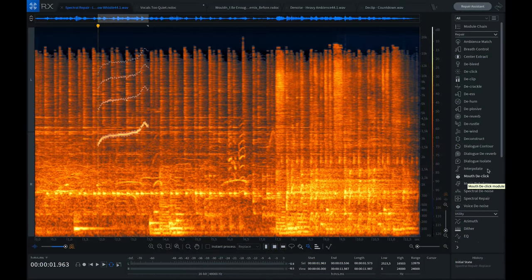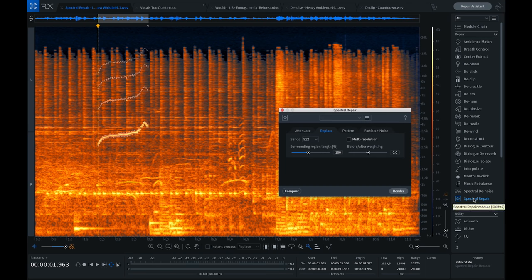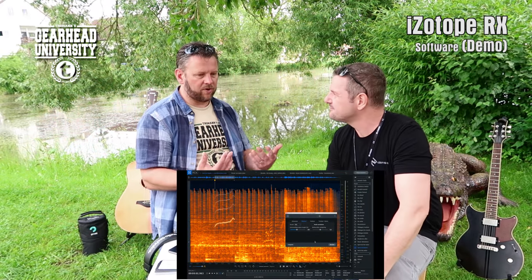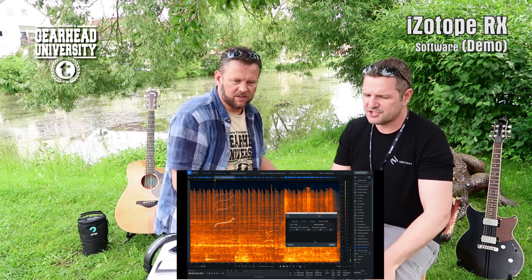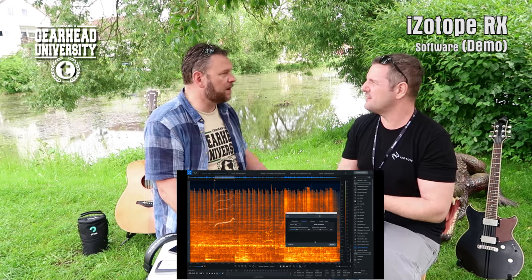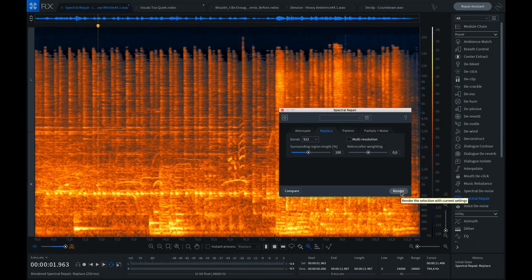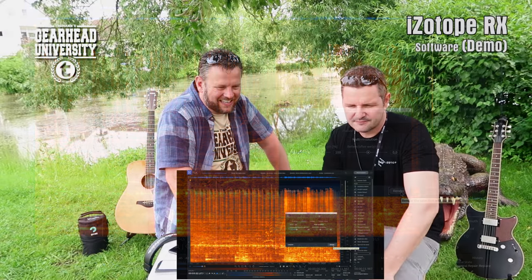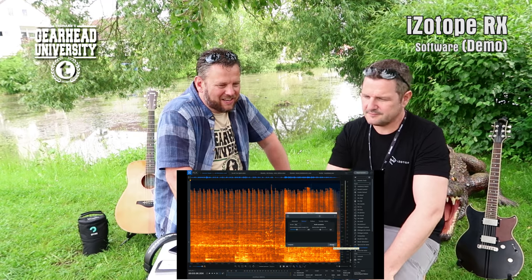Can we hear it with that whistle taken out? On the right side I have all my modules — different algorithms for removing any kind of problems. Spectral Repair is the one you use for a spectral selection — it looks around the selection to make an artificial signal to match the outside of the selection, so it gets invisible and masked by the other audio. Press render here and now — it's gone, absolutely gone.